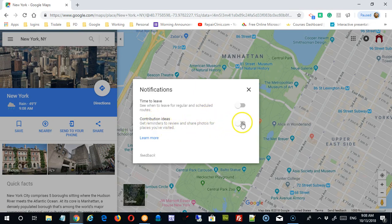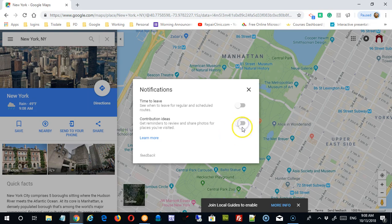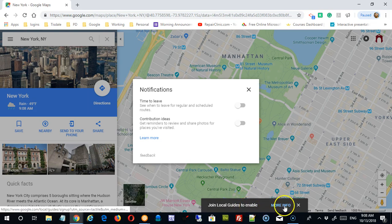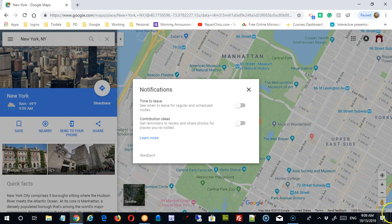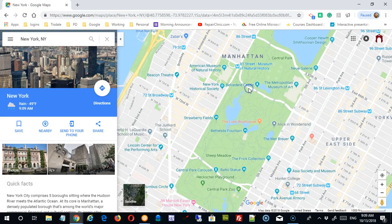If you turn on 'Contribute,' it tells me I have to join Local Guides to enable it. You have to register with this Google platform — it's free and easy. Once registered, you can upload geotagged photos and places you've visited. That's where some of those photos in the image bar come from.